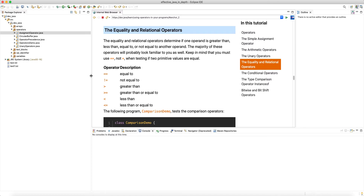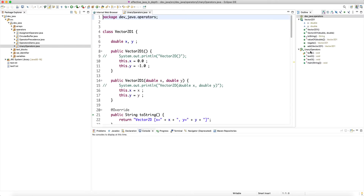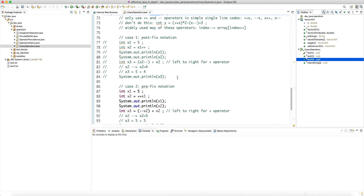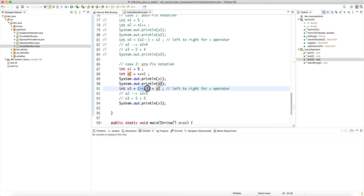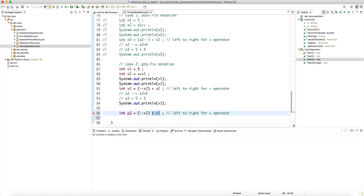We saw this with the unary operators, especially the plus-plus and minus-minus — how confusing it could be if we have something like minus-minus x2 plus x2. Because of the postfix or prefix operators, these have side effects. Using the binary plus operator, the left hand side gets evaluated first and then it changes x2, but x2 is already used on the right hand side — so the evaluation of the left side has a side effect on the right.